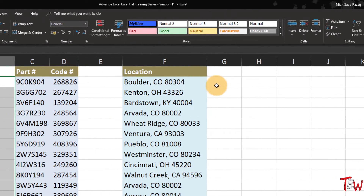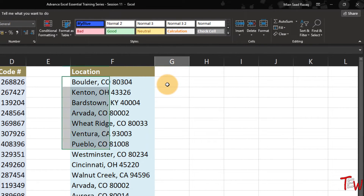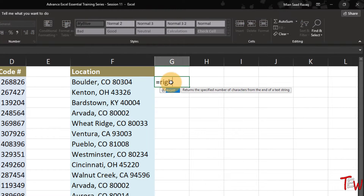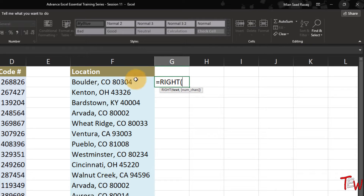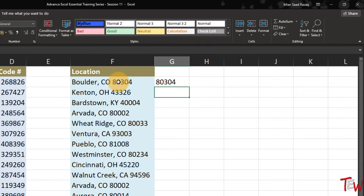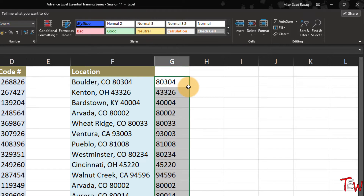In a different situation over in column F, we would like to isolate the zip codes - that's the rightmost characters. Using equal RIGHT and looking in cell F2: zip codes as we can see here are five characters, not the extended zip codes. Complete that entry, double click to copy down the column, and everything looks just great.